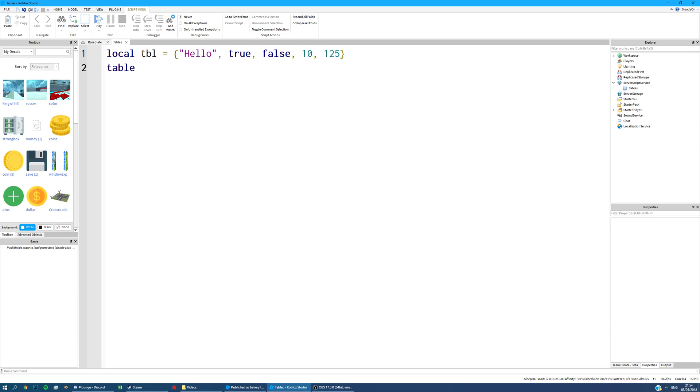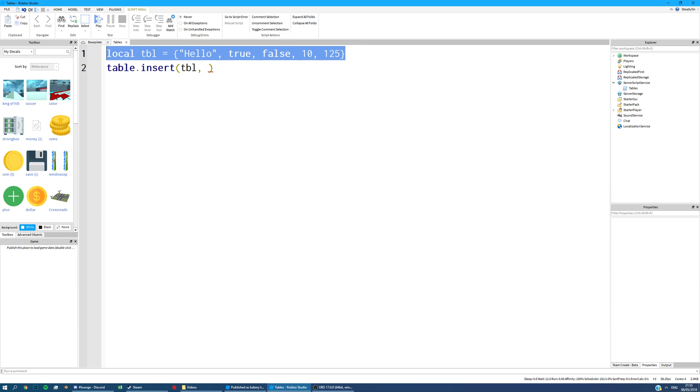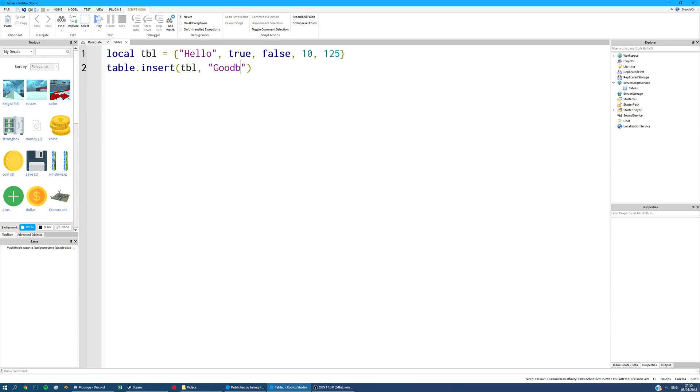Now let's say we want to add to this table. So we'll do table.insert. And then we've got brackets. So the first argument is going to be TBL, this table we've just created. And then what we're going to add to the table. So let's say we're going to add goodbye. And what this will do is it will add goodbye to this table at the 1, 2, 3, 4, 5, 6th position. So here it will say goodbye.